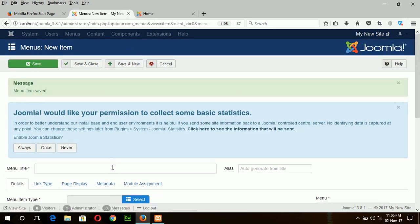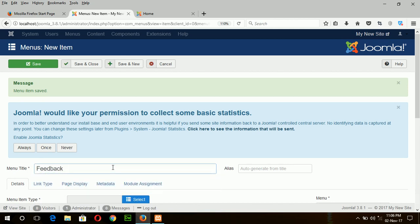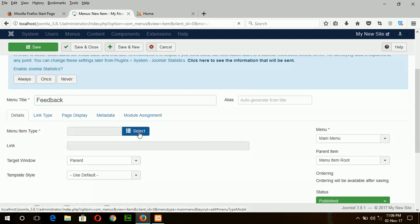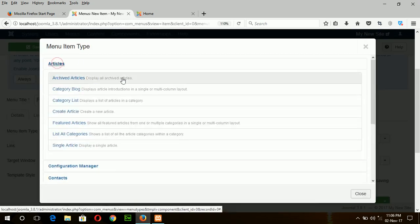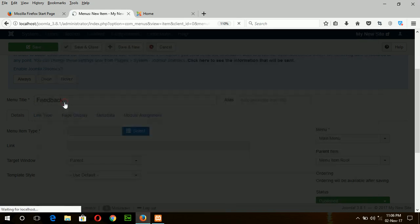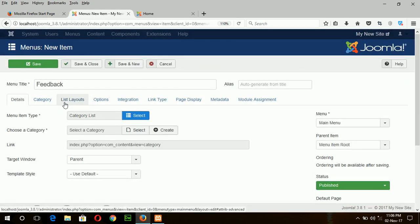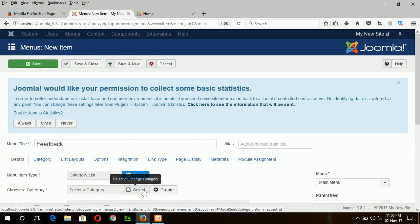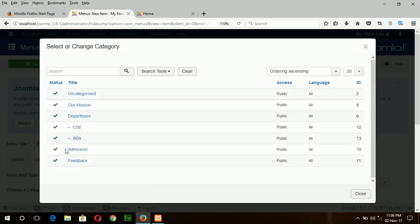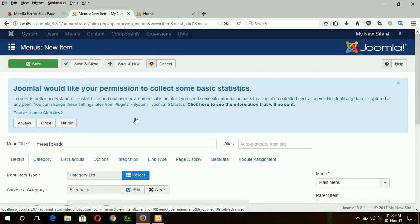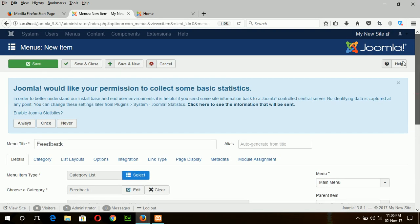Another menu item feedback. And now select the menu item type as category list. Select and here select feedback. Now save and close.